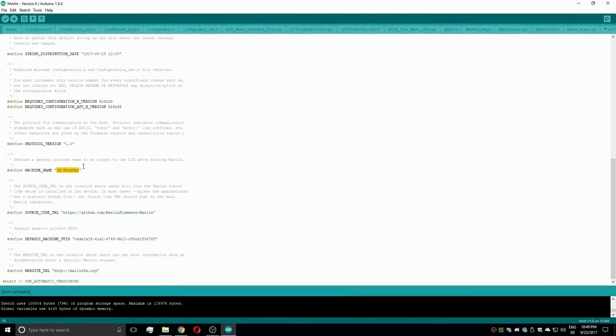Furthermore, it's also very easy to change the displayed name of the printer, found in the version.h file.